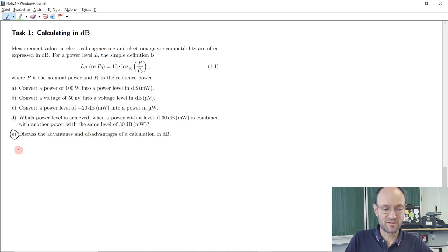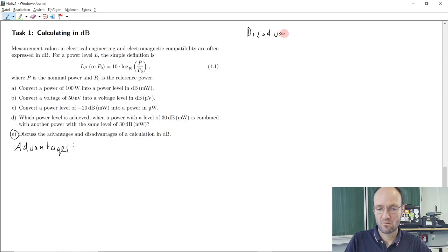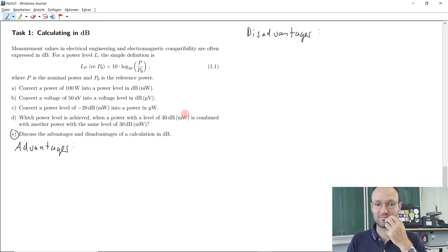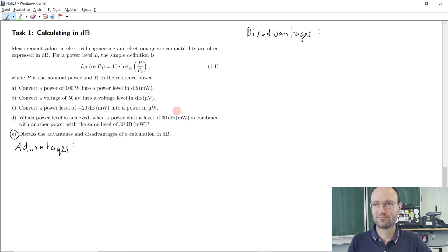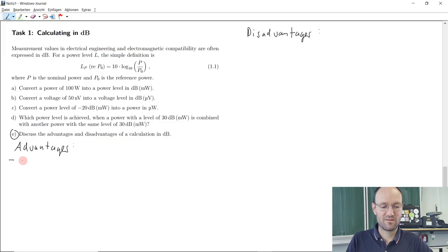We shall discuss advantages and disadvantages of dB calculation. On one side I will write down some advantages, and on the other side some disadvantages. What comes to your mind as advantages and disadvantages of this dB calculation? Is there a wide range of values that can narrow down to a small range of values in this case? Yes, this is definitely some advantage.